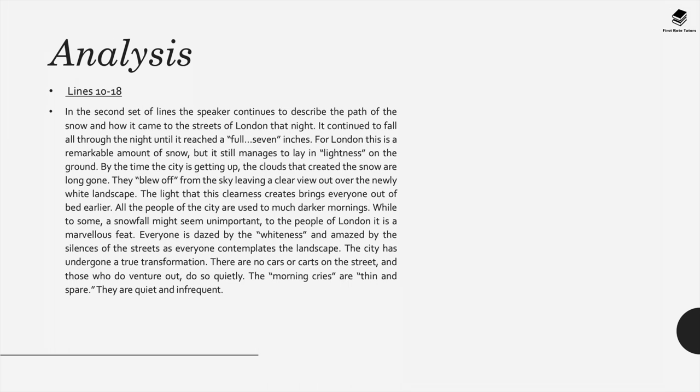In lines 10 to 18, in this second set of lines, the speaker continues to describe the path of the snow and how it came to the streets of London at night. It continues to fall all through the night until it reached, to quote, a full seven inches. For London this is a remarkable amount of snow, but it still manages to lay in lightness on the ground. By this time the city is waking up; the clouds that created the snow are long gone.